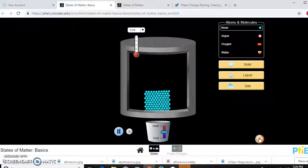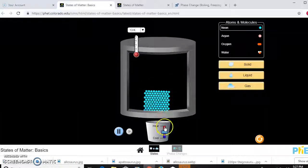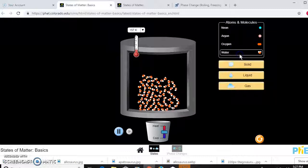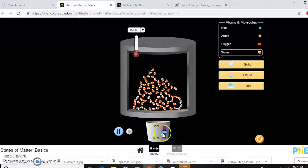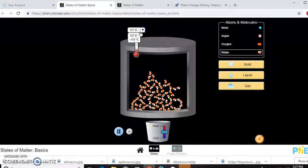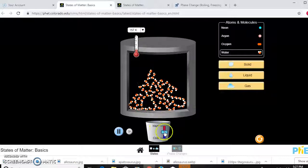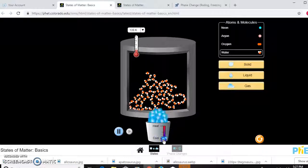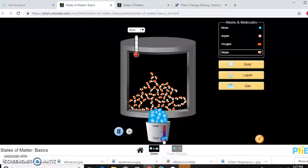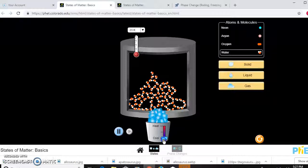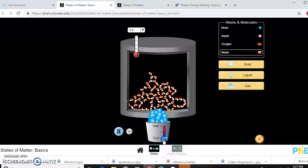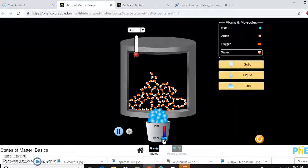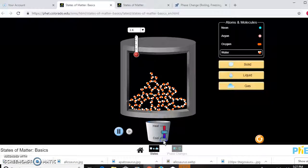Let's reset this simulation and start out as a solid again. Here you can see what the particles do. Let's make it water instead of neon, something familiar. Here we are at 157 Kelvin. We know that zero degrees Kelvin is absolute zero. That's the state at which nothing can move, there's no movement.